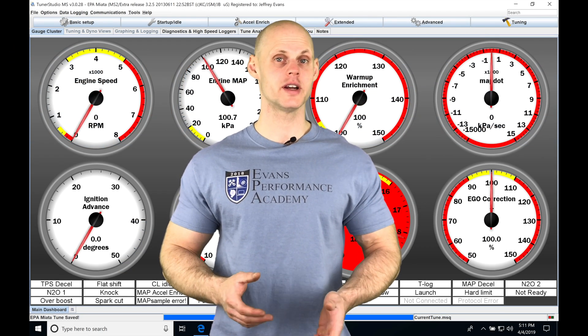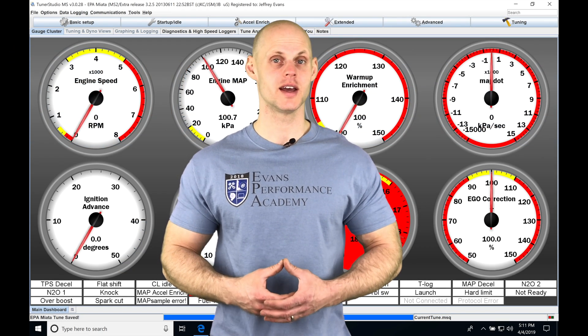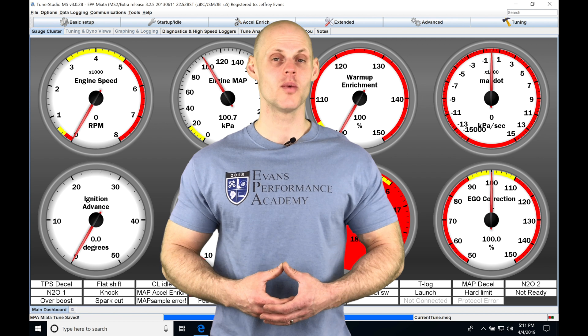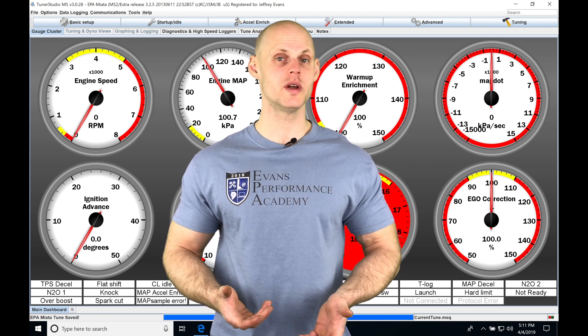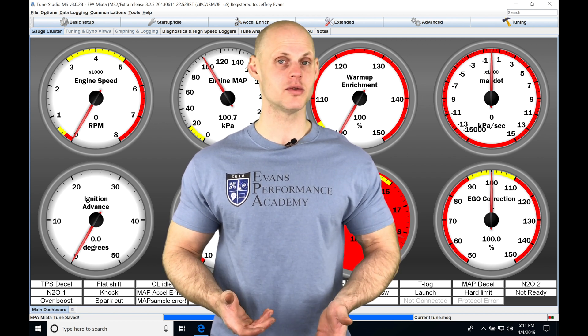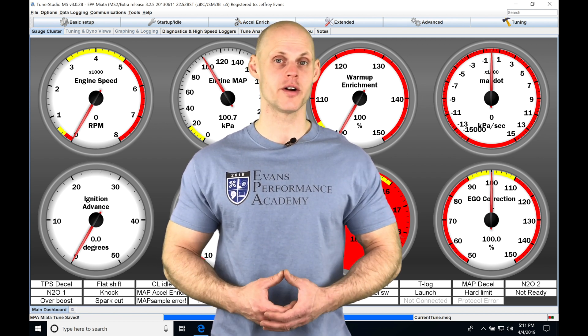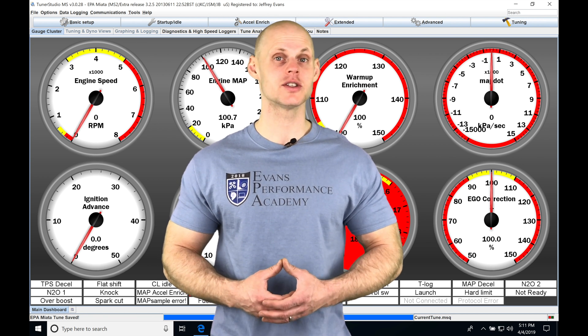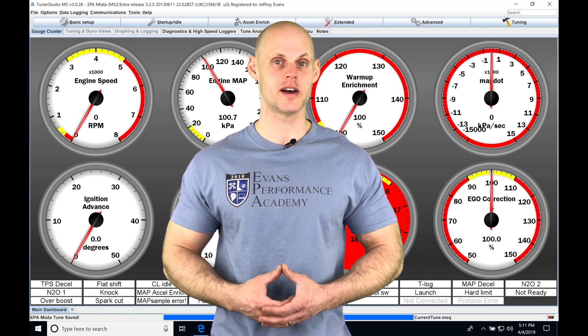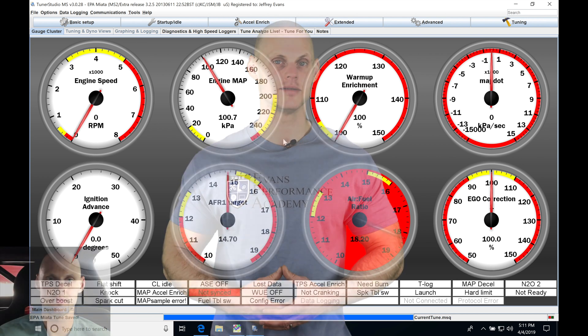Welcome to our live training session number 10 part three. In this video, we're going to be taking a look at tuning our fuel and ignition timing tables for our wide open throttle area of operation. We're going to have a lot to learn, so let's jump into this live training session so we can get started.